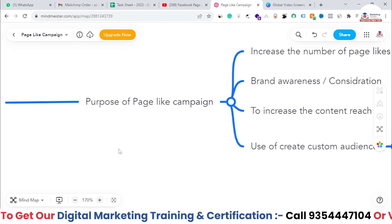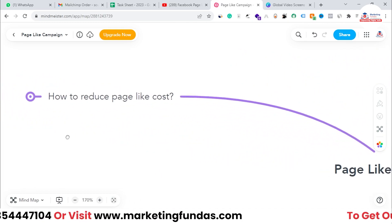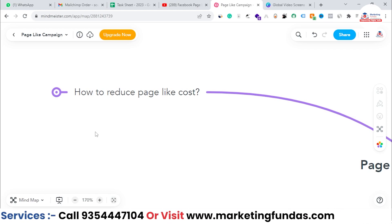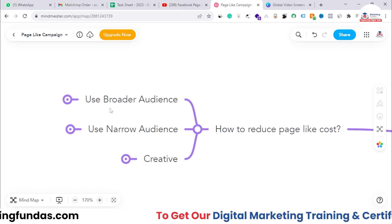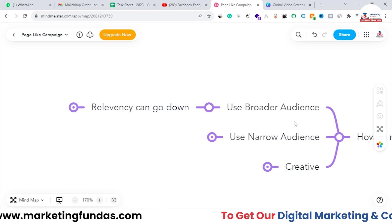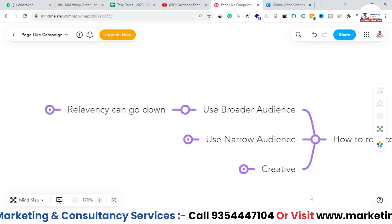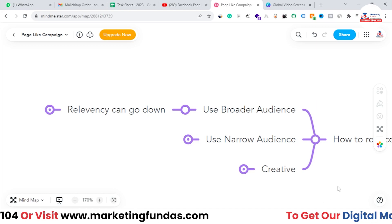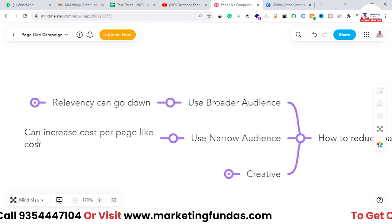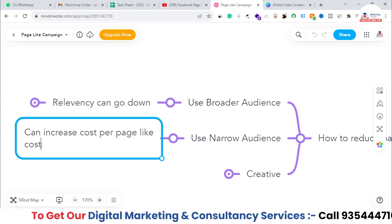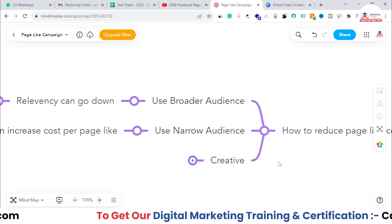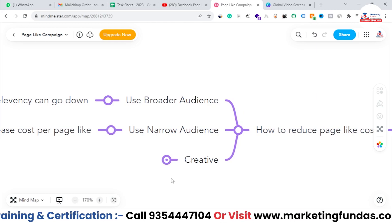Now the next question is how to reduce the page like cost and get maximum likes within minimum budget. The first option is to use a broader audience, but the downside is relevancy can go down and the chances of getting likes may also decrease. Another option is to use a narrow audience, but that will increase the cost per page like.